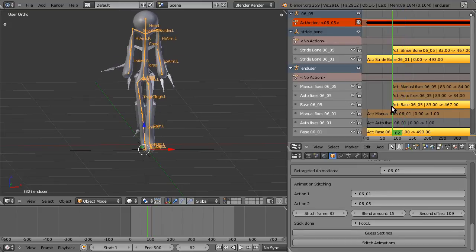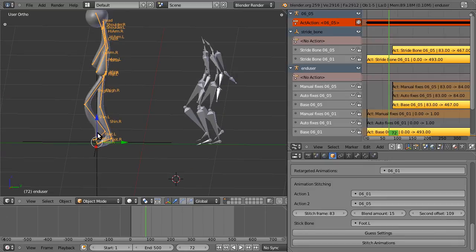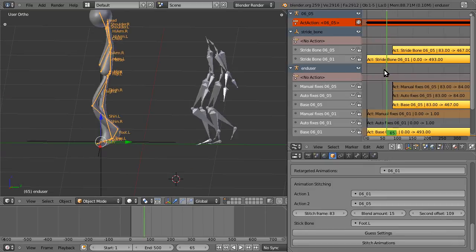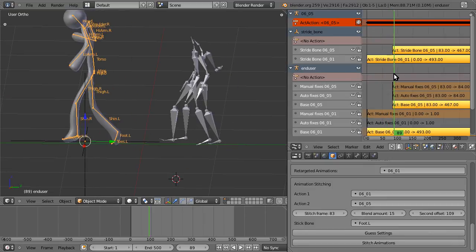That is, if you notice here, foot.L is behind foot.R and here it switches to be in front of it.